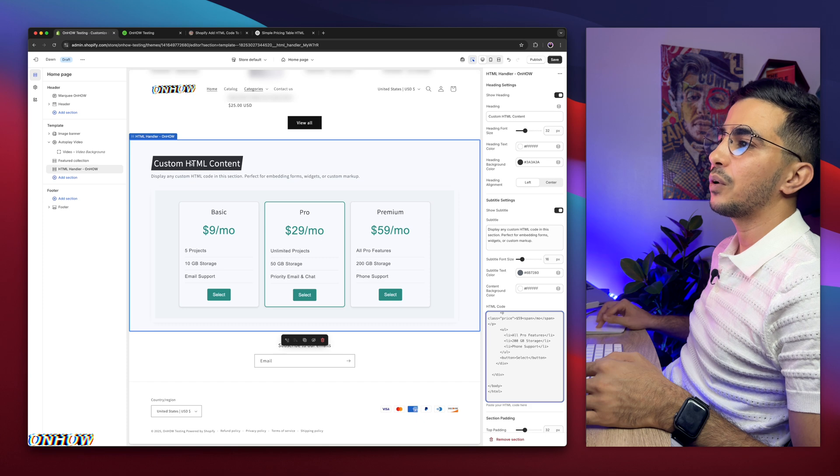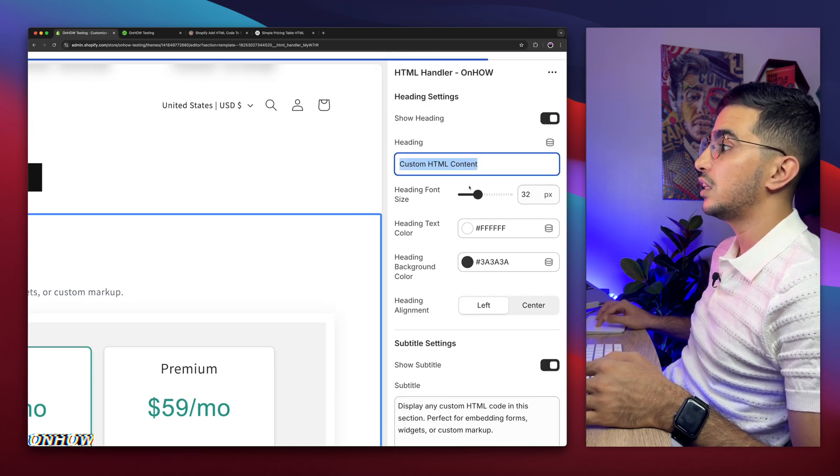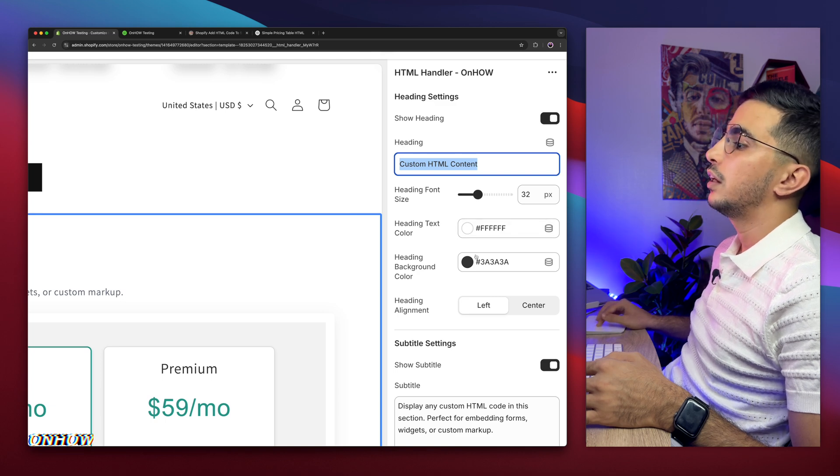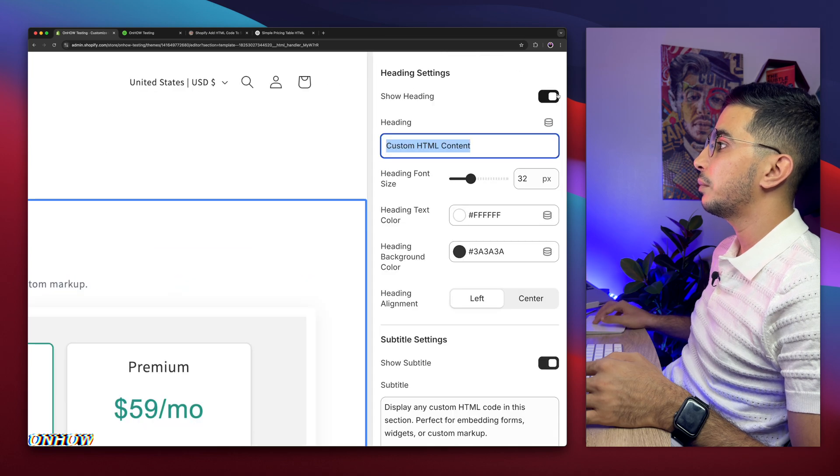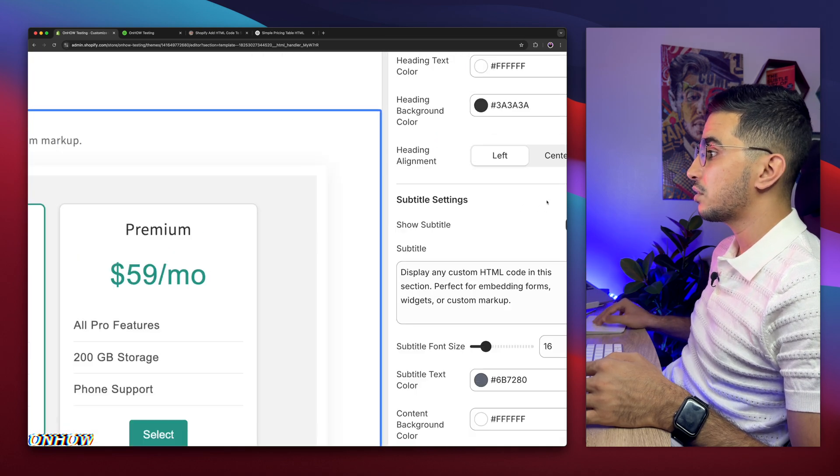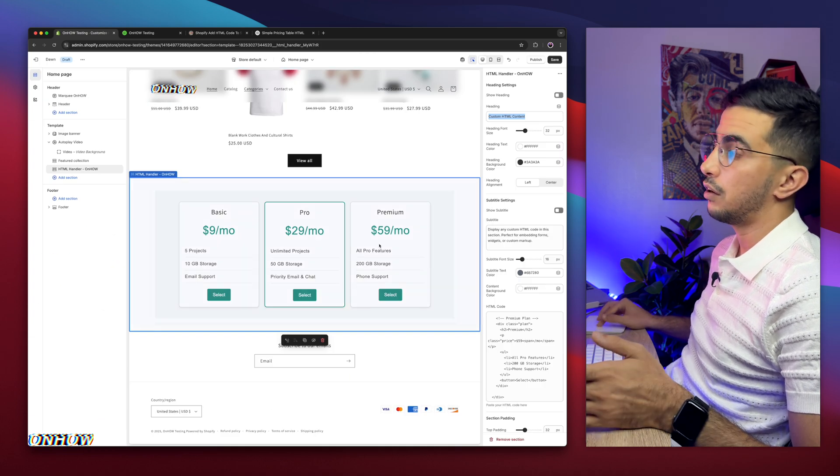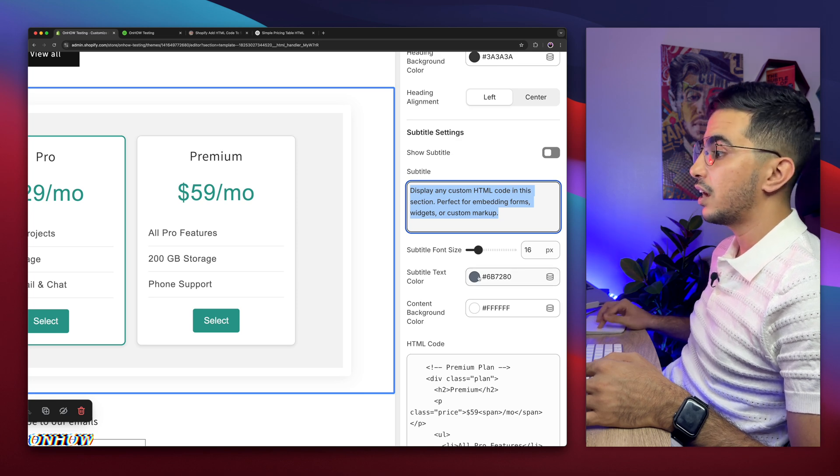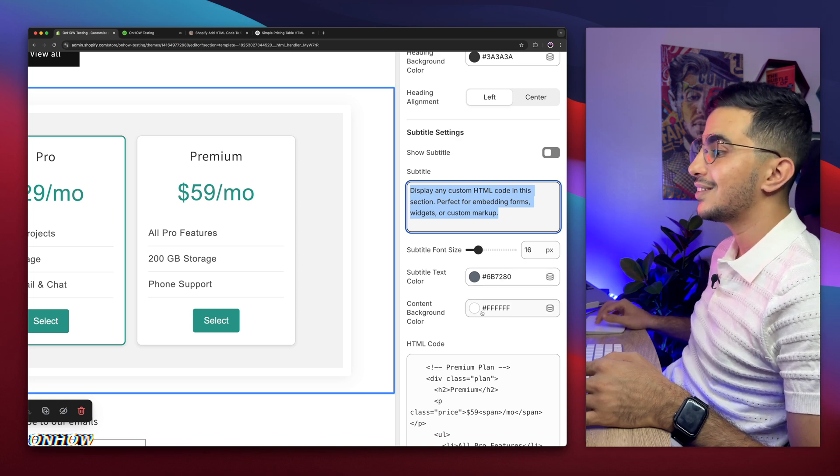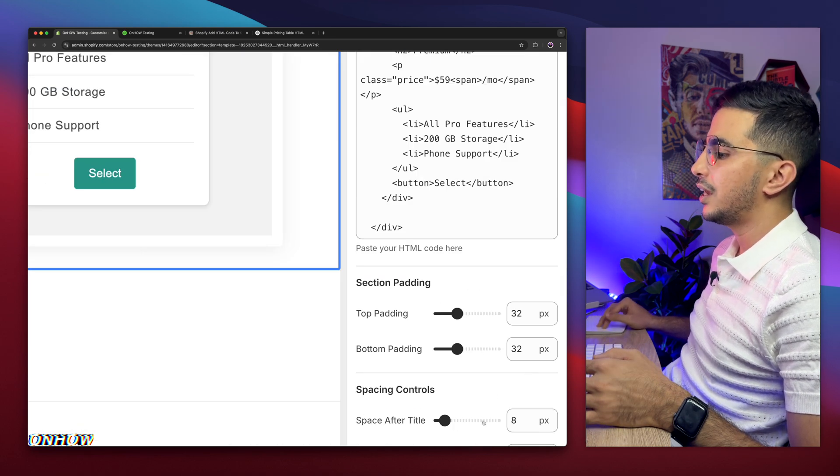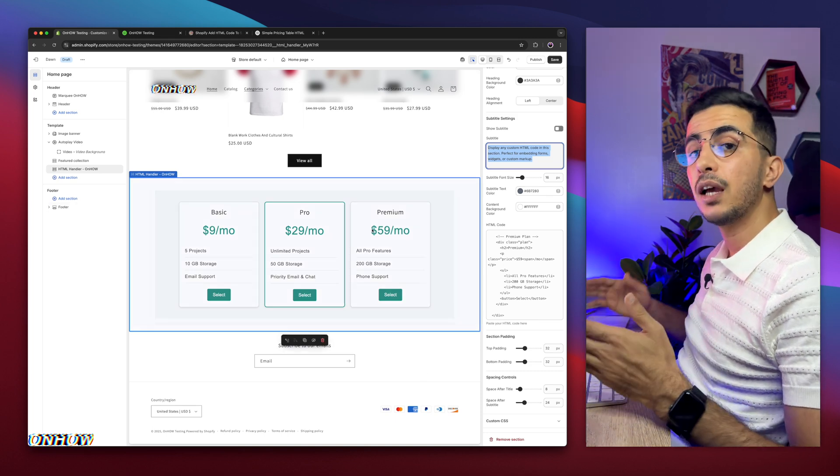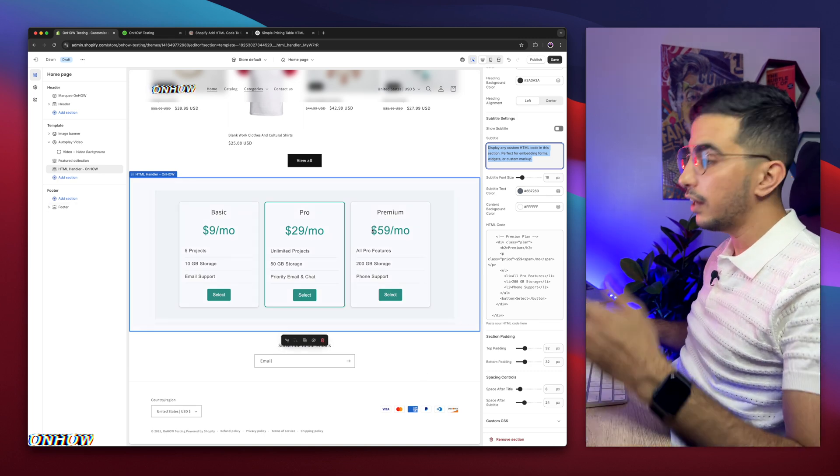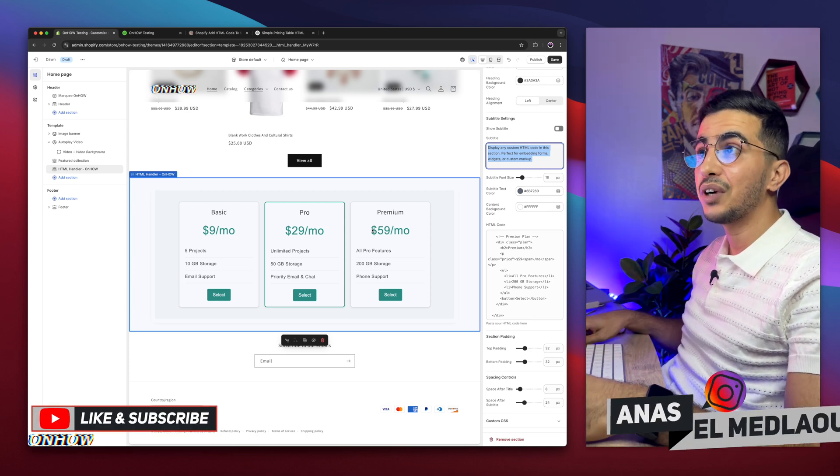Let's just paste it in here. Here it is, pricing table. It looks good actually. Let's just say you don't want to show this, it's very simple. Here is the heading. You can customize the heading size, the heading color, and this is the background for the heading. To hide it, simply disable it from here, Show the Heading. As you can see, if I disable it, it's gone. Same for the description. Show the Subtitle, disable it, it's gone. You can customize the description, description size, description color. This is the section content background color, the padding, and some spacing options.